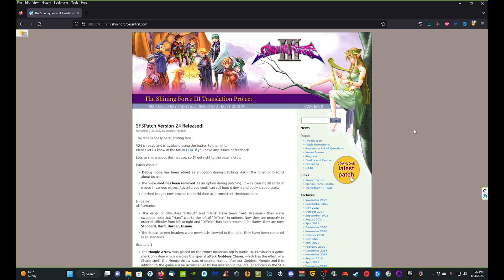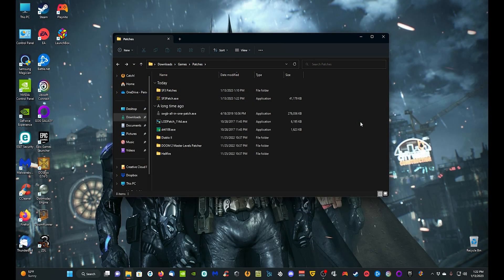Once you have the patch downloaded, there are a couple things I want to go over before we start. You will need the physical copies of the discs, or original copies of the discs in the .bin/.cue or .iso format. I cannot tell you where to get those copies, but if you want the original physical copies you should be able to find them on eBay — definitely eBay is the place to go.